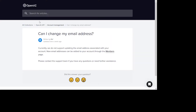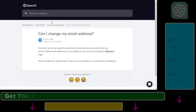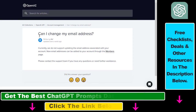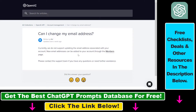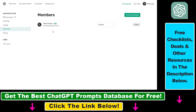So although according to this OpenAI help article you cannot change your email address, there is another way to still change the email address you use to access ChatGPT or other OpenAI products. Although you cannot change this email address directly, what you can do is invite another member.